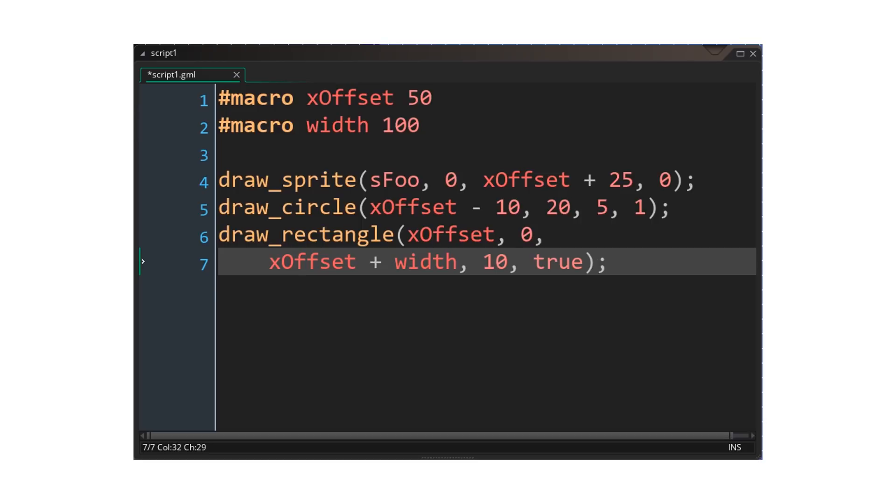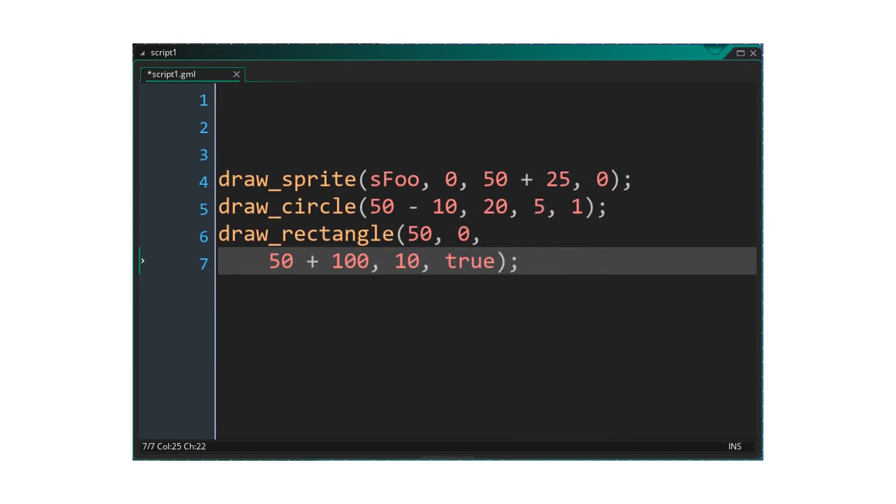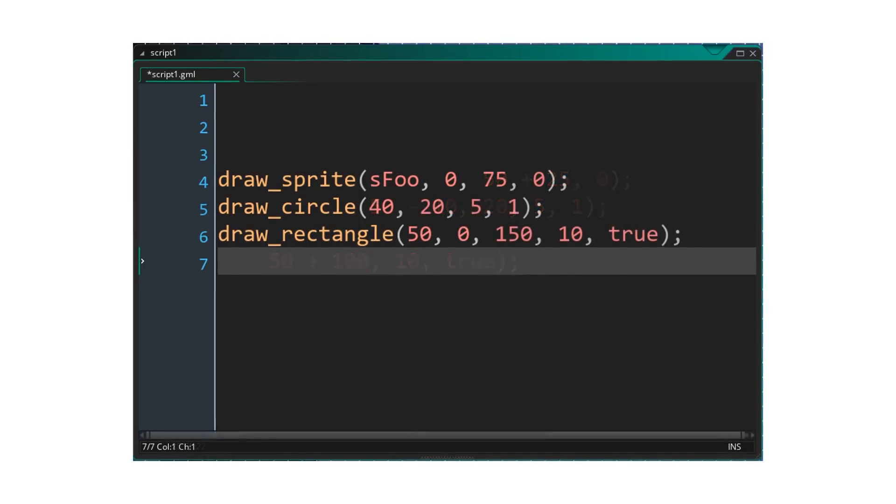First, every macro call is replaced with its definition, so every occurrence of x-offset is replaced with 50 and every occurrence of width is replaced with 100. Then, the preprocessor can pre-compute our values just like before, as now the operations are being done on constants.